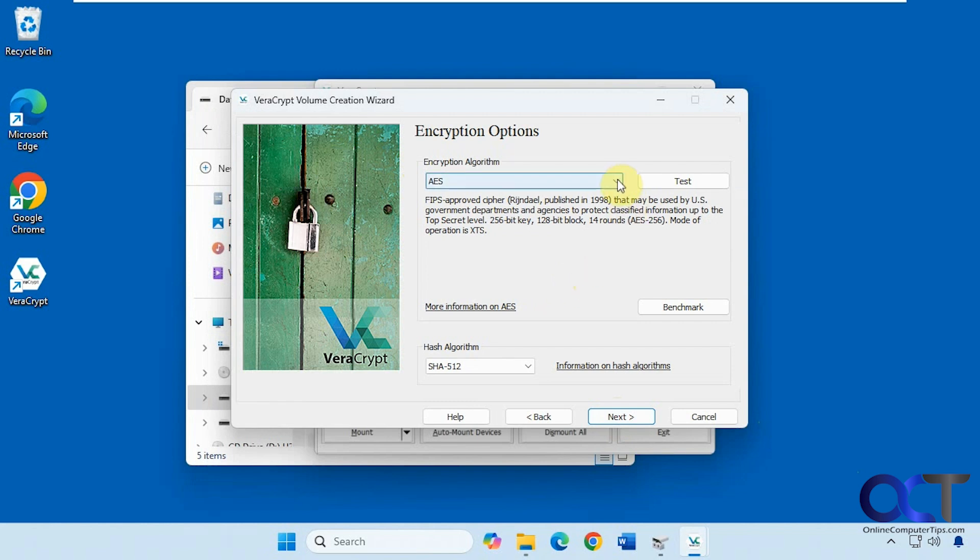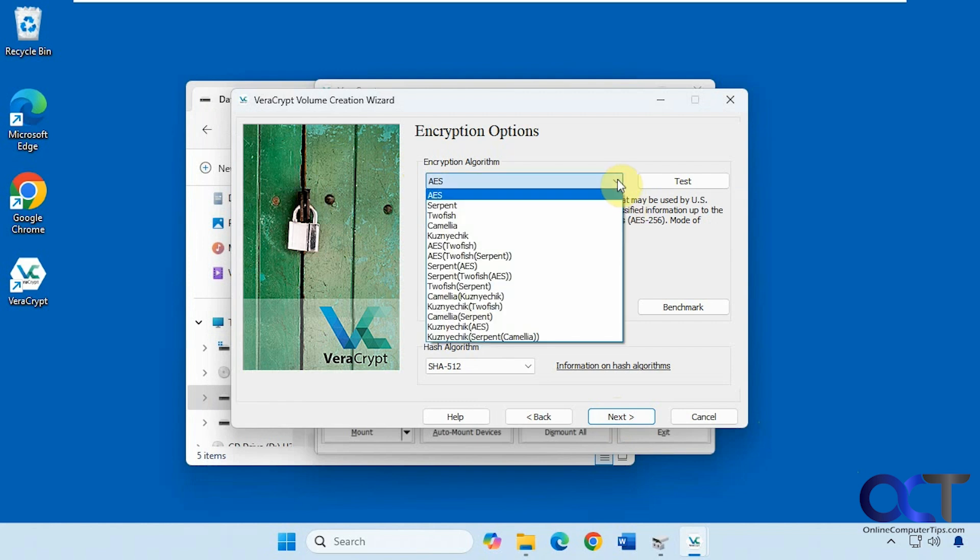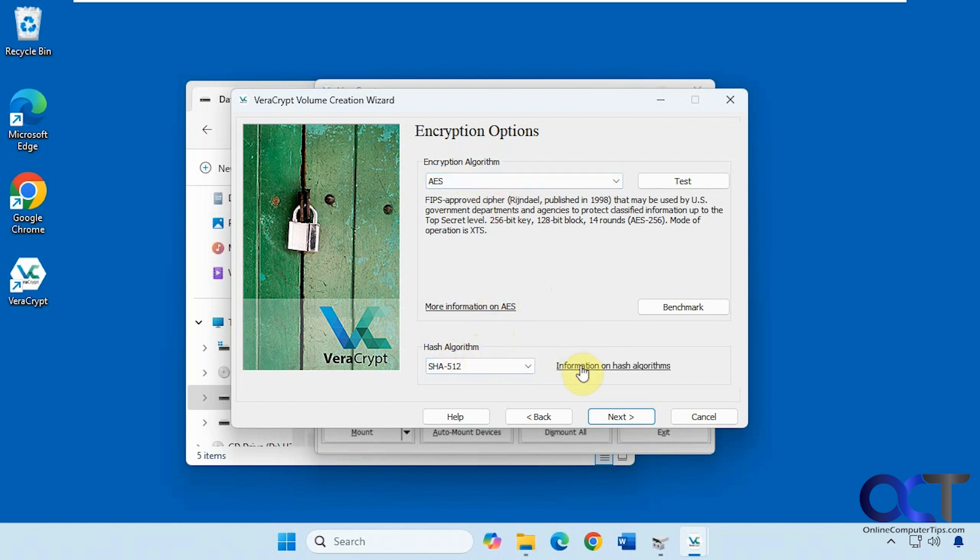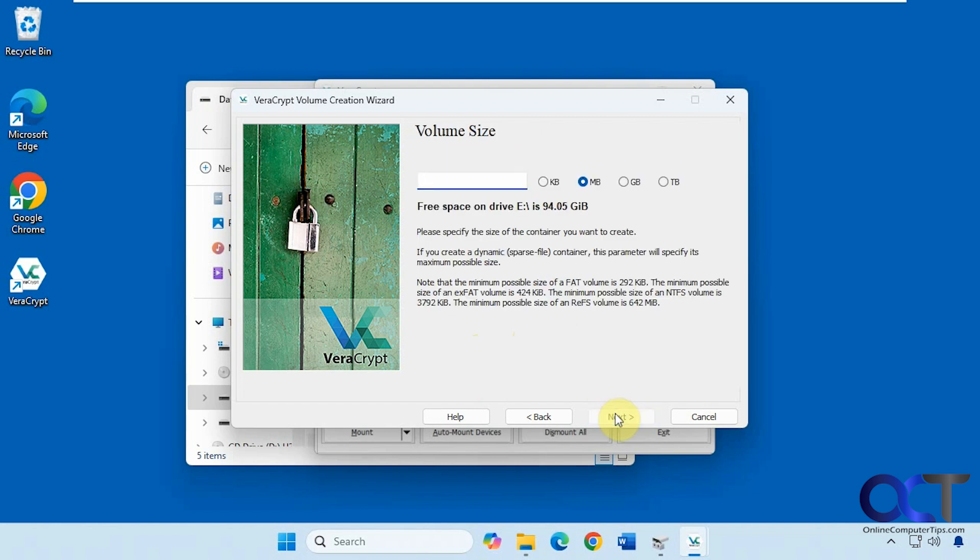Then you could change the encryption algorithm if you want to pick something besides the default. We're just going to stick with the default algorithm for encryption and for the hash algorithm. Once again you can find more information on those if you want to try something different. Now we need to decide how big to make this thing. Let's just make it 500 megabytes. It tells you how much free space is available on that drive to make your encrypted container. This is just for testing. You probably want to do more than 500 depending on what you're going to use it for. So click on next.